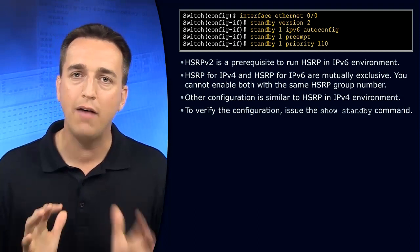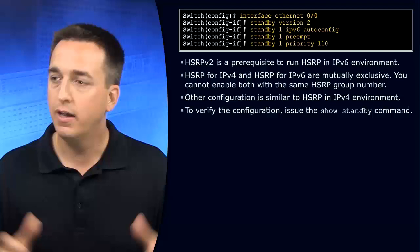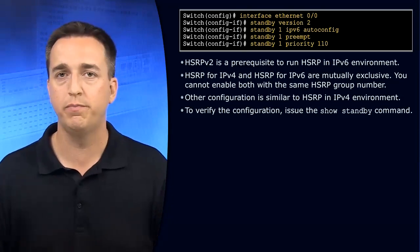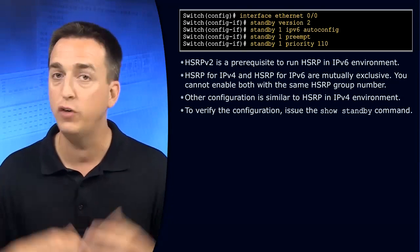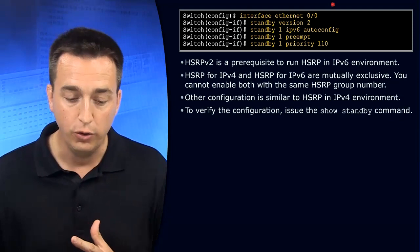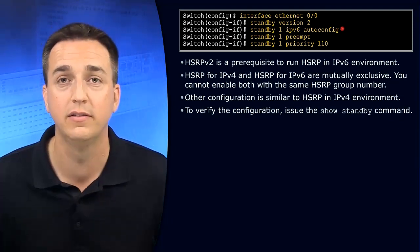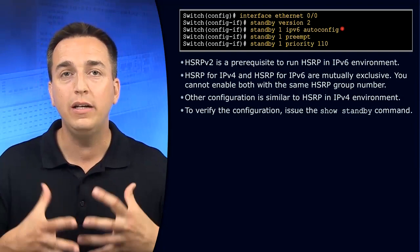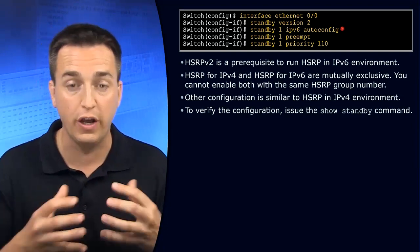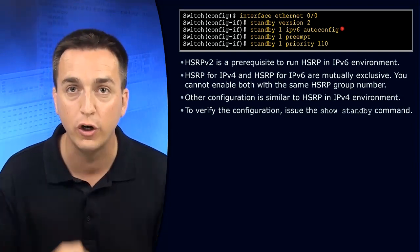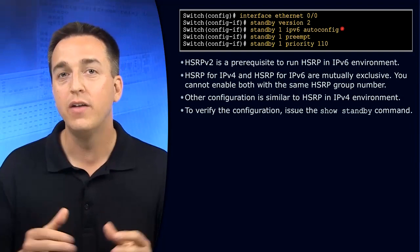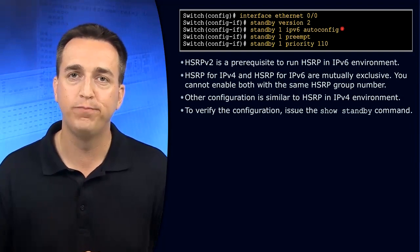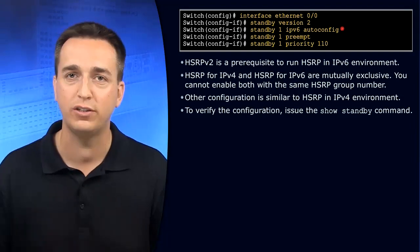You have the ability to specify an IPv6 address as the virtual address. But if you don't want to do that, you can use the autoconfig command. And then you allow the devices in the HSRP group to come up with the virtual IP address that's going to be utilized. So you don't even have to specify the address yourself.